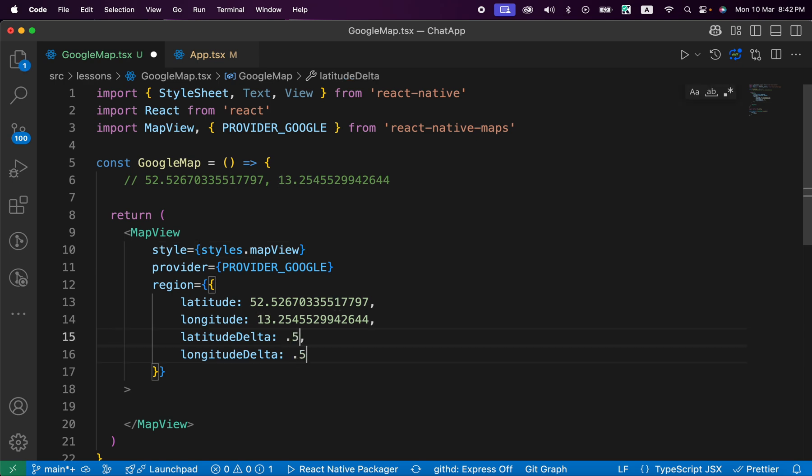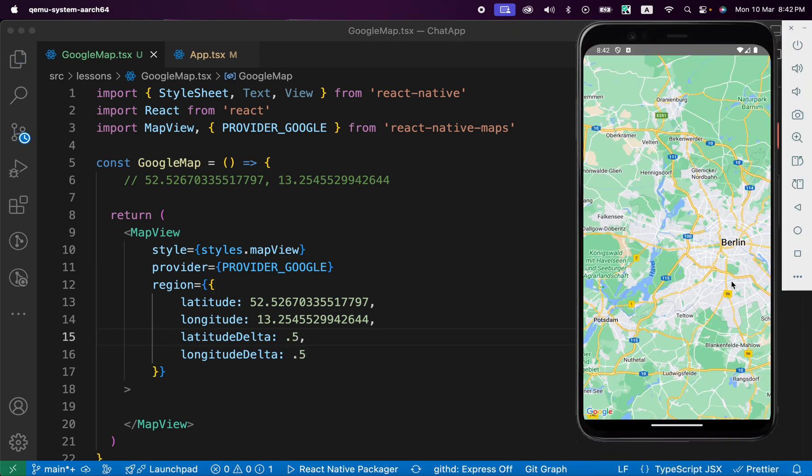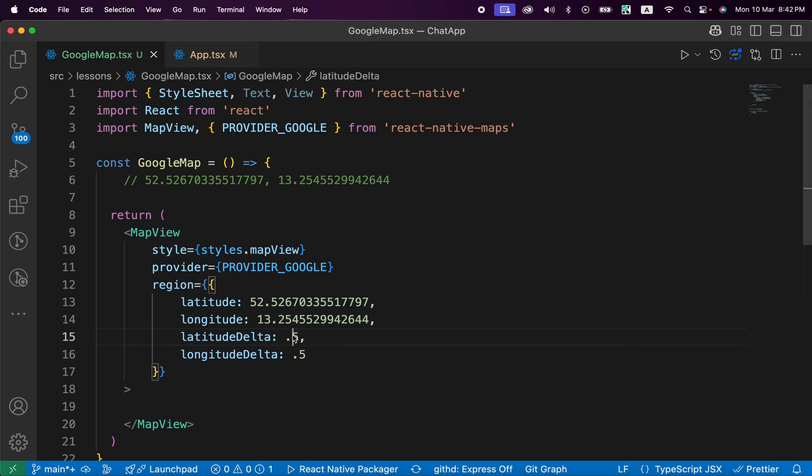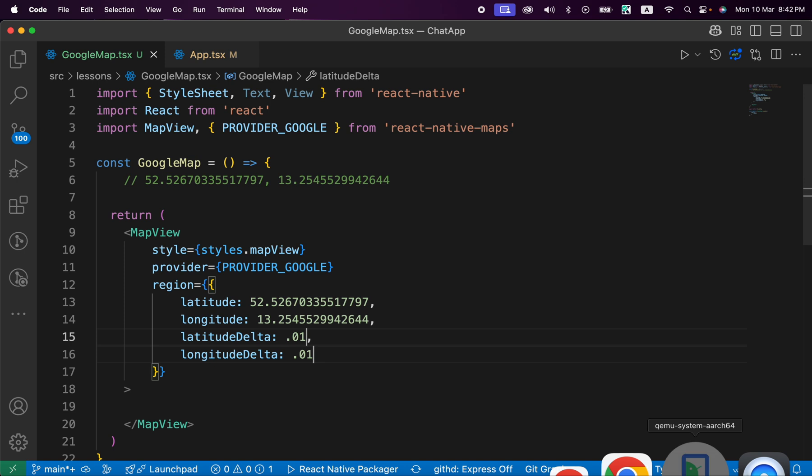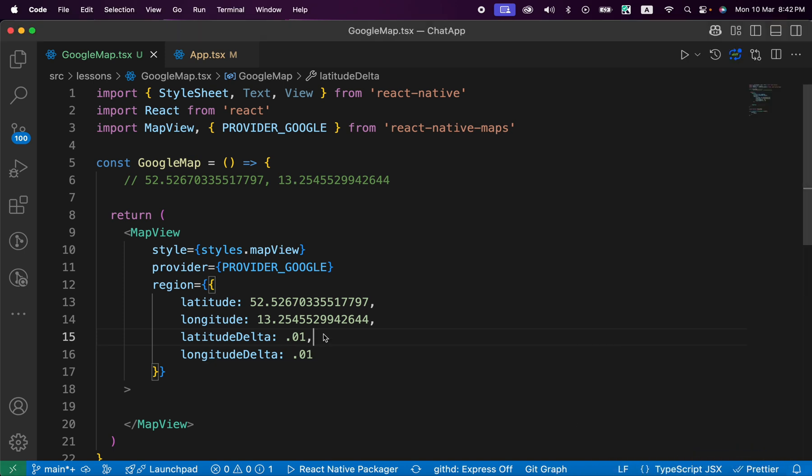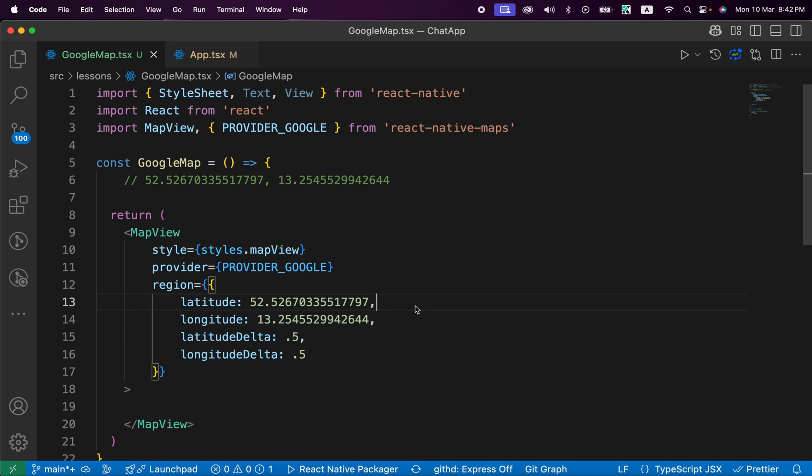Let's try to, for example, decrease the zoom. Let's make it 0.5 and press save. Look, it works also. Let's try to make it 0.1. Look, it worked.